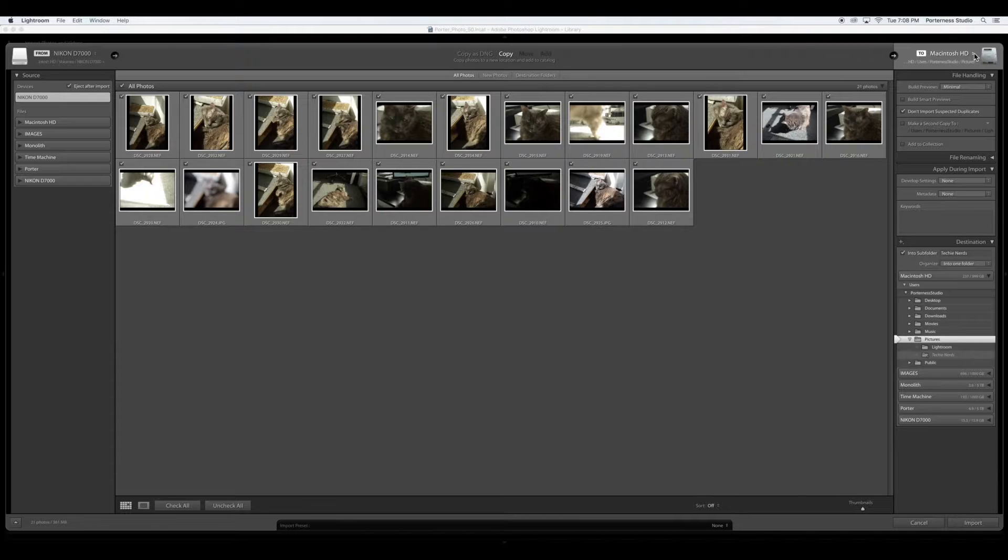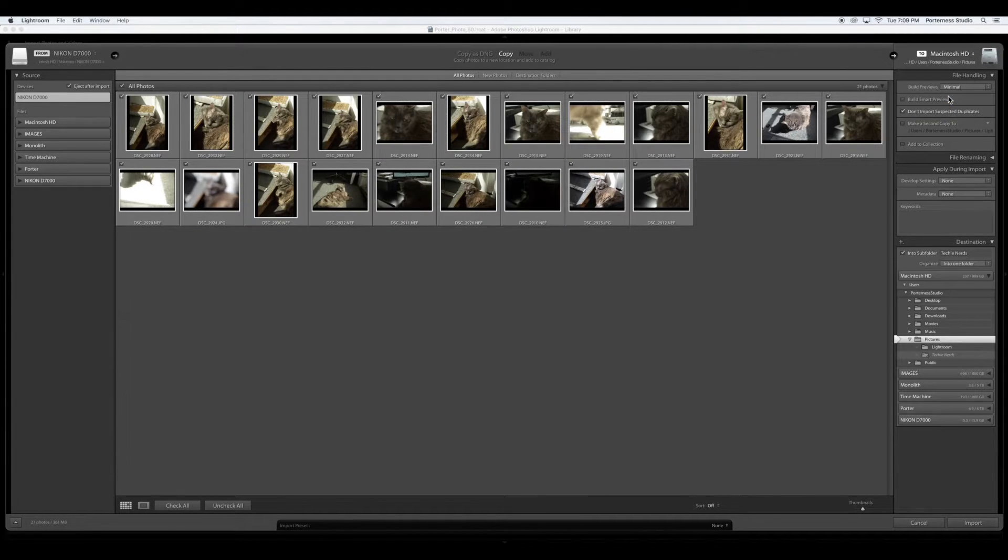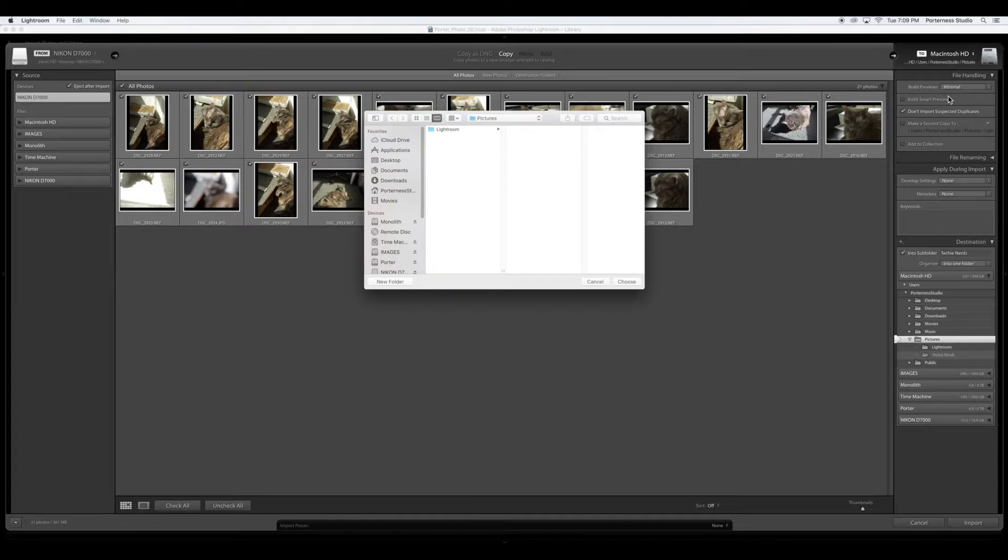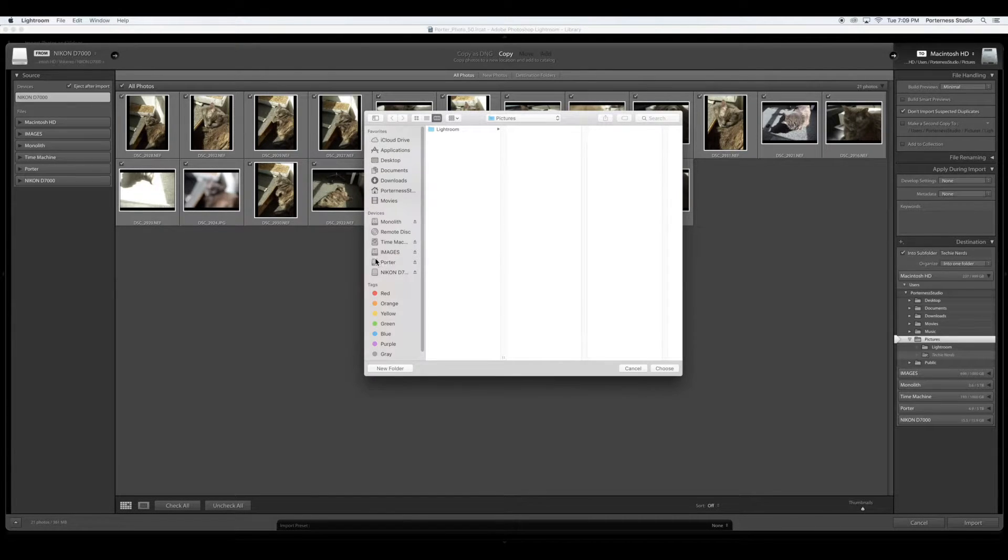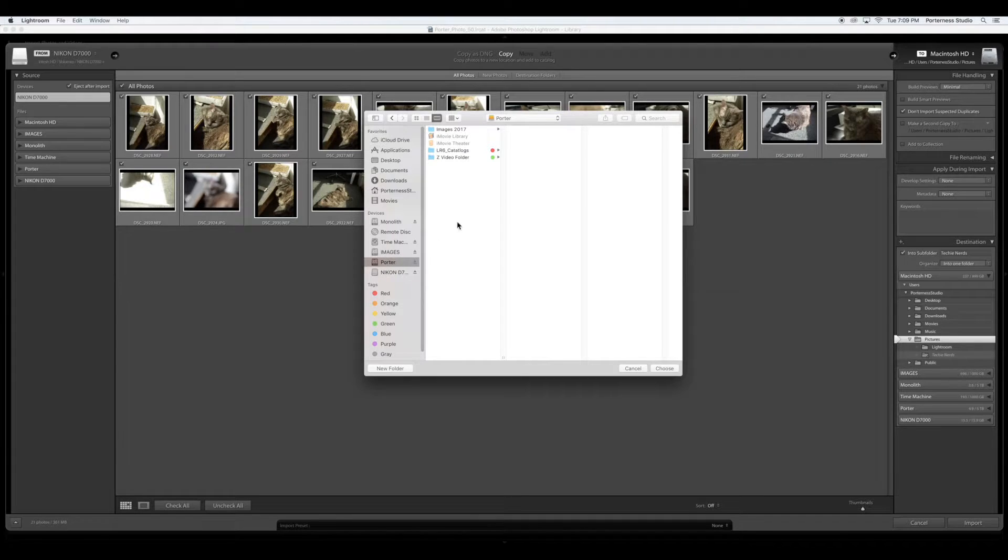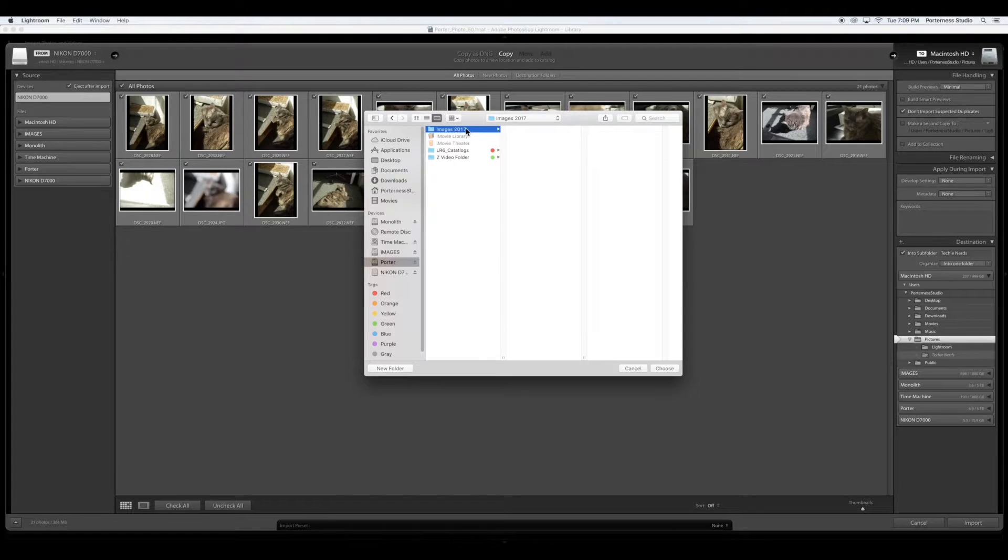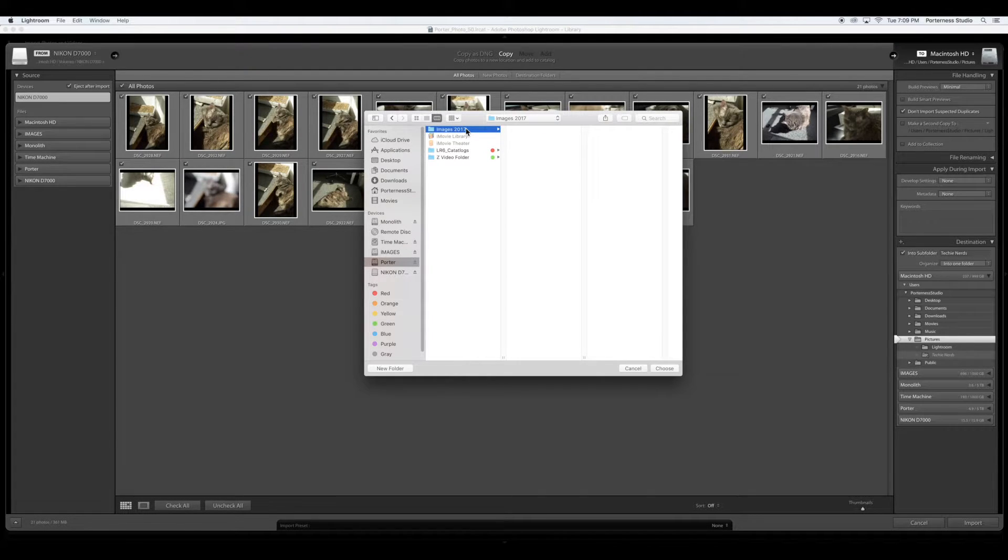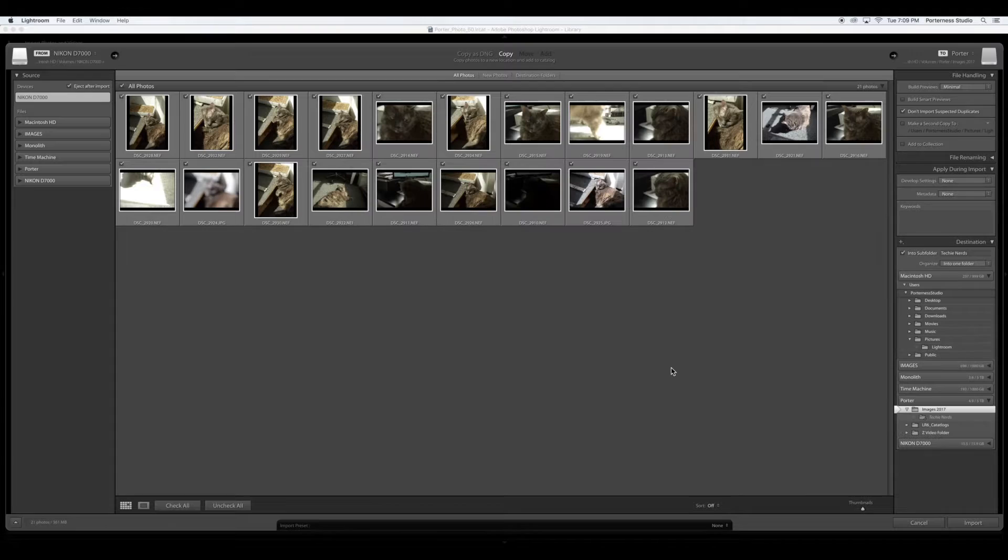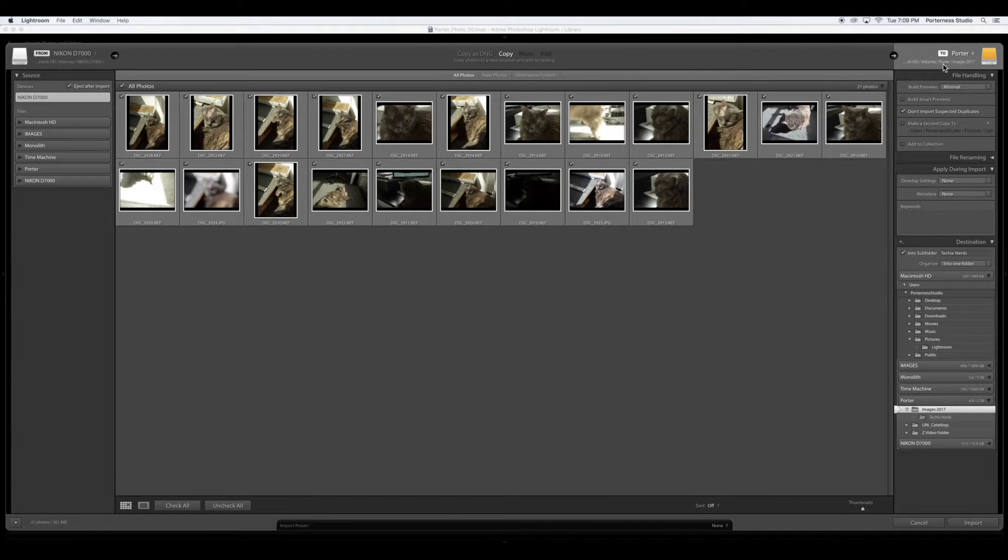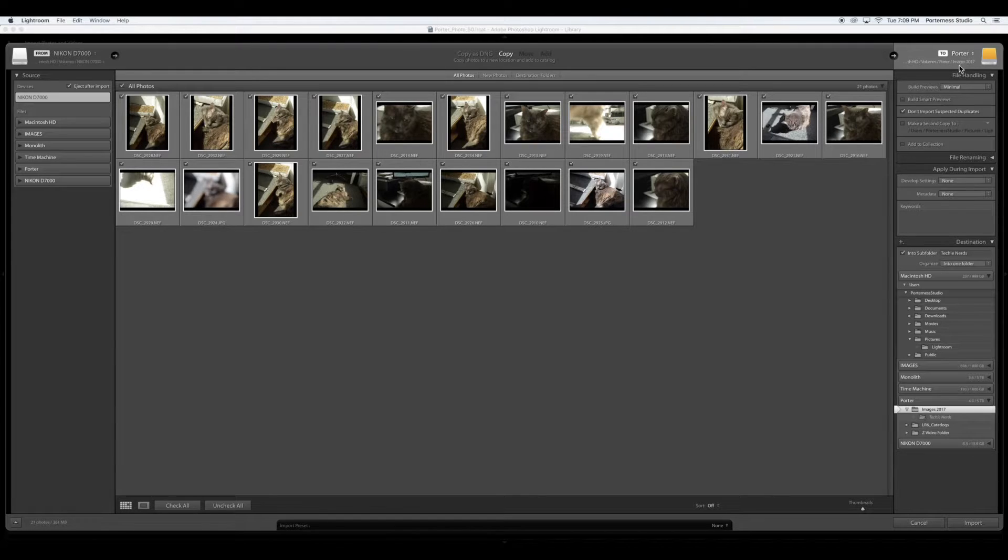I'm going to click on these tiny double arrows. Go to other destination. A finder window is going to open up. This is very important. We have to have our drives and then we're going to be looking for that images 2017. Depending on what you named it that is where you want your images to go. Then you click choose. Ah beautiful. So what we're looking for is your name of your drive and then the folder that all of these images are going into.